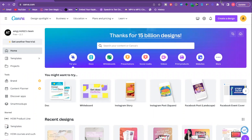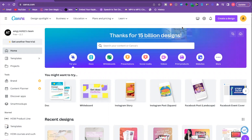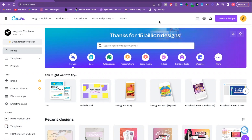Hey everybody, welcome back to my channel. I'm so excited to show you this tutorial today. I'm going to show you how you can add audio files to any Canva design. Canva is a free website you can go to to create literally anything — social media posts, presentations, videos, you name it. You can even create your own website on here, which is crazy cool. So I'm going to show you how to add audio files into your designs.